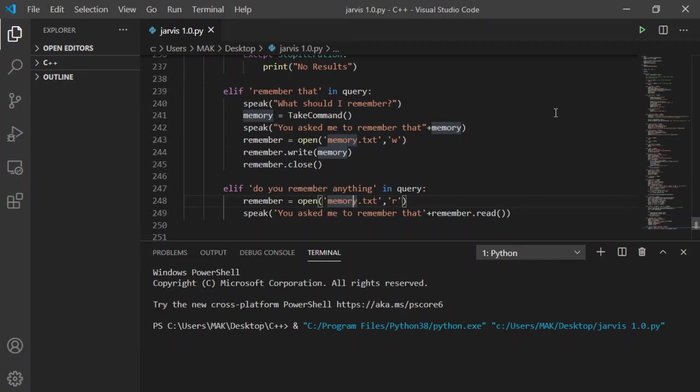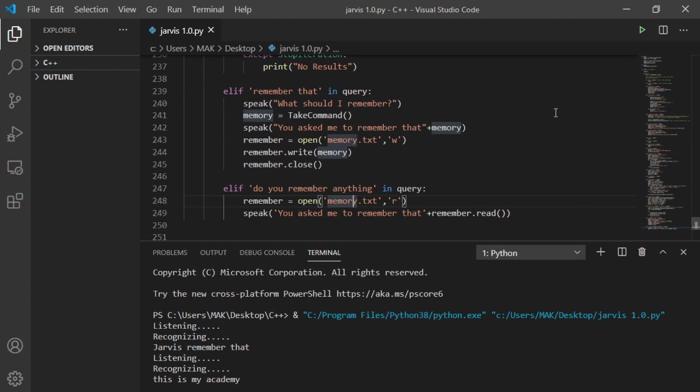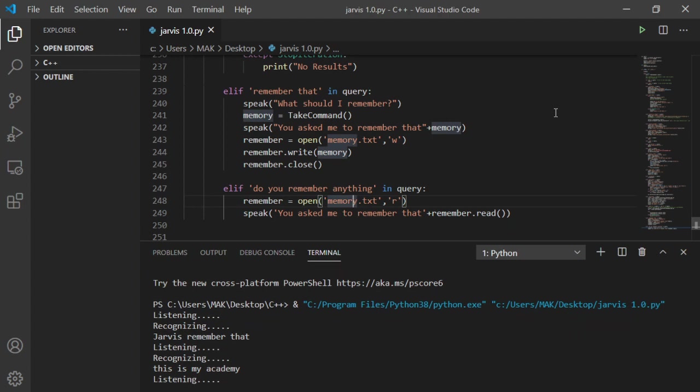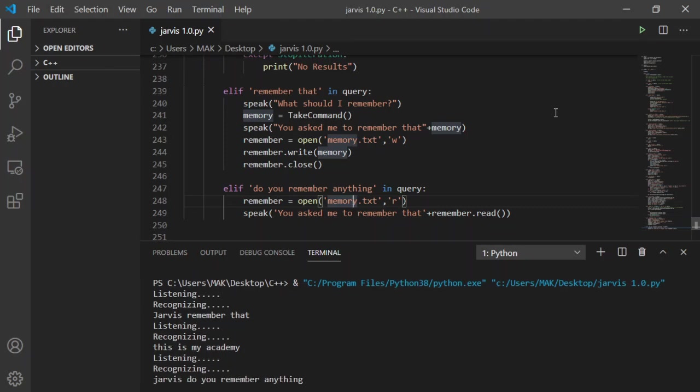The current time is 12 hours 53 minutes and 28 seconds. The current date is 19, 8, 2020. Good afternoon sir. Jarvis, remember that. What should I remember? This is Mac Academy. You asked me to remember that this is Mac Academy. Jarvis, do you remember anything? You asked me to remember that this is Mac Academy.